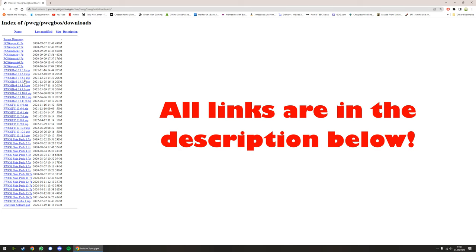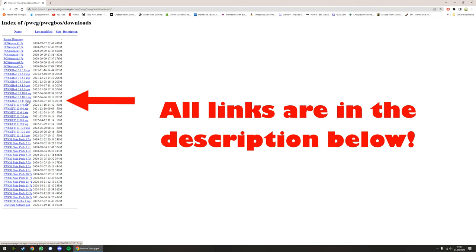On the left here we have Pat Wilson's Campaign Generator BOS Battle of Stalingrad 13.11.0.zip, updated on the 7th of August 2022, so this is the one we want today. If you're here looking for Flying Circus, you want the Flying Circus one, PWCG Flying Circus FC 13.11.0. If you're here for Tank Crew, it's at the very bottom, Pat Wilson's Campaign Generator TC Tank Crew Alpha.